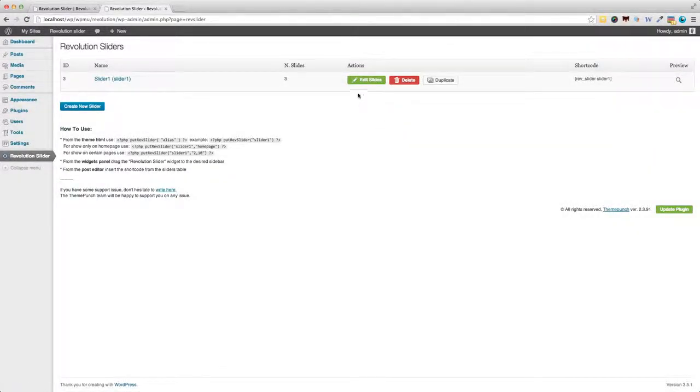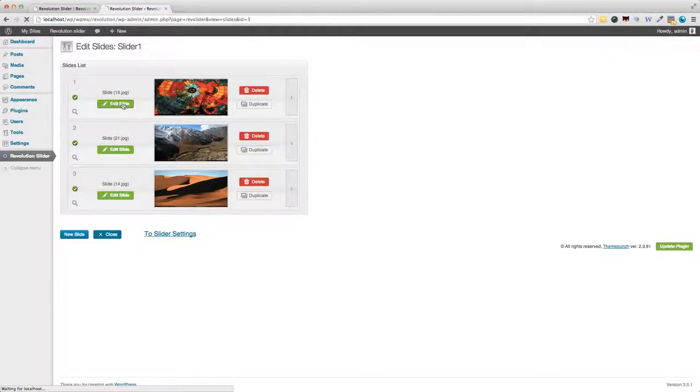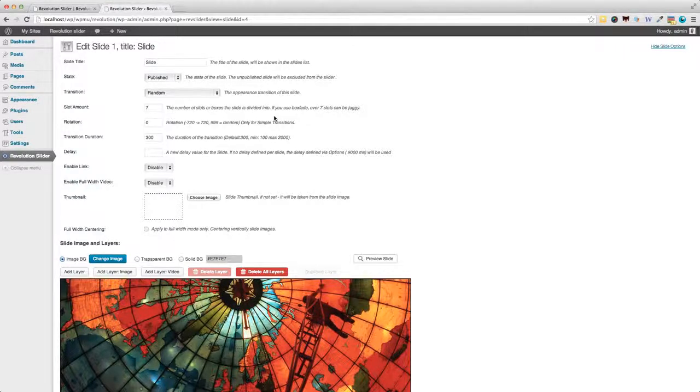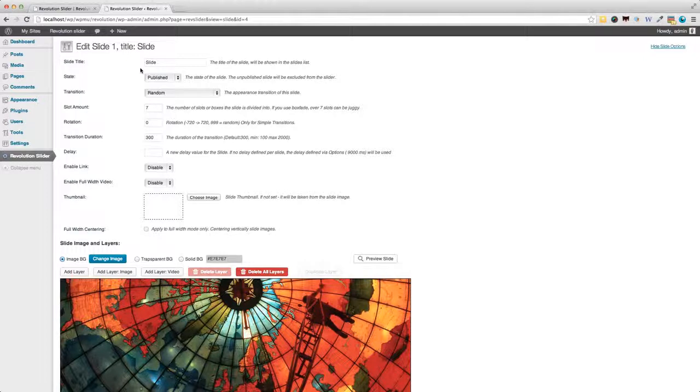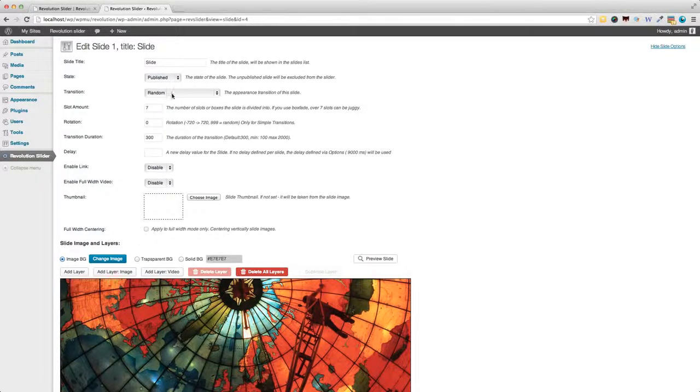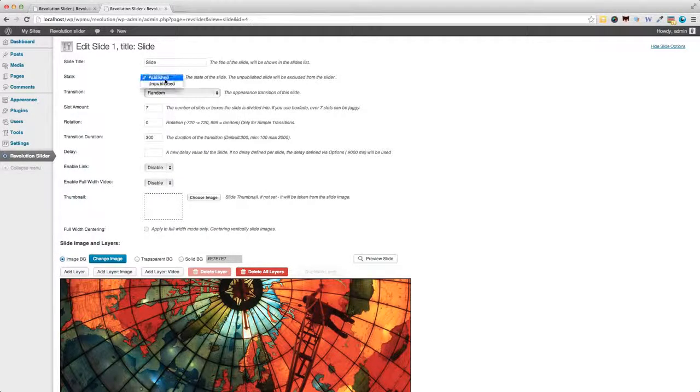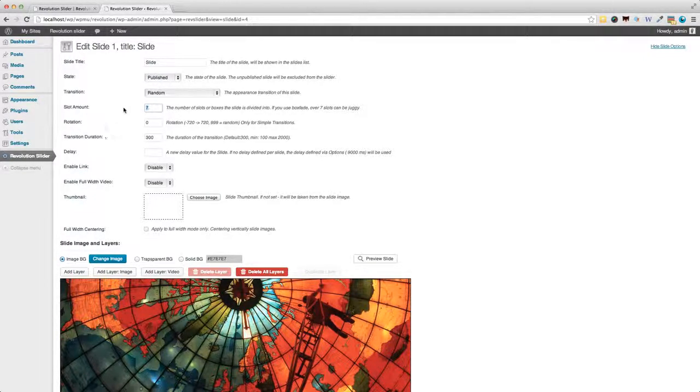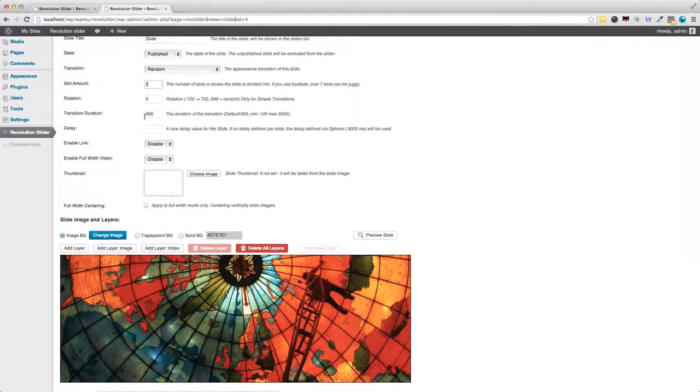Now, with regards to slides, things get interesting when we click the Edit Slide button. And you've got a very nice interface here, where you can actually change all the settings pertaining to a particular slide. So, you can change the transitions. You can even unpublish it. You can change the number of slots the box divides into. And rotation. These are all transition-related settings.